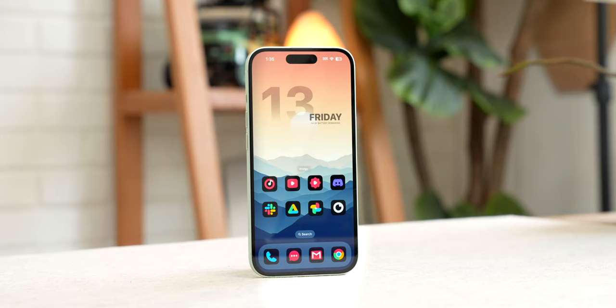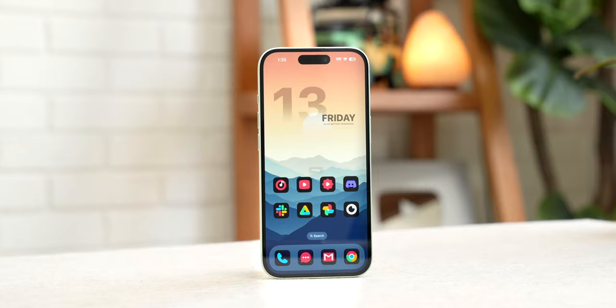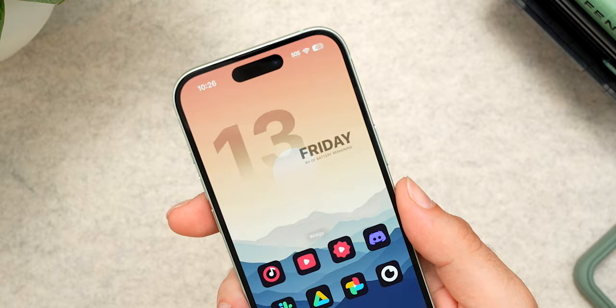This is my custom home screen for the iPhone 15, complete with a minimalistic calendar widget and custom icons. Everything you see here works perfectly, including all of the custom icons, and you can even tap on the calendar widget to open up the app.